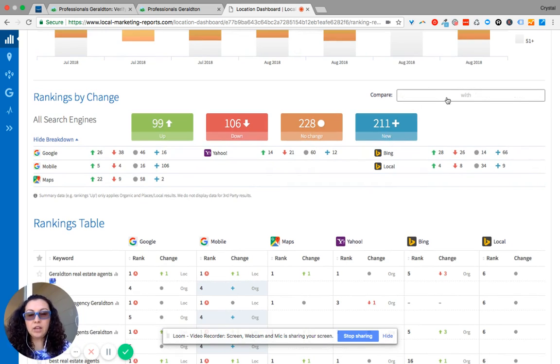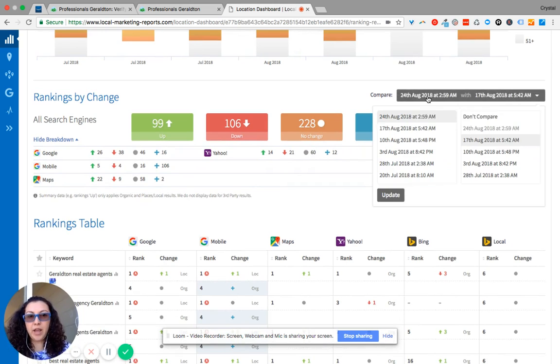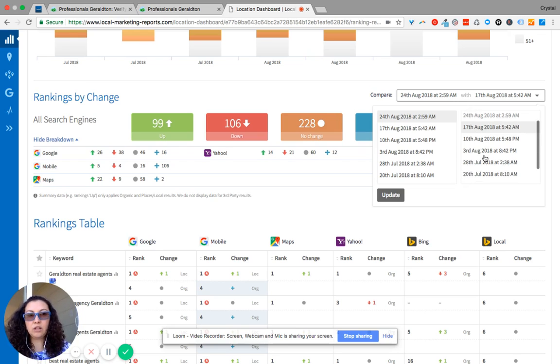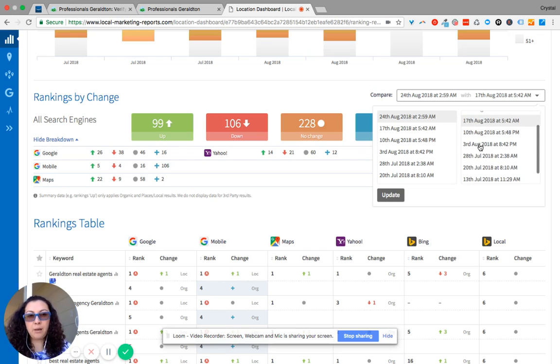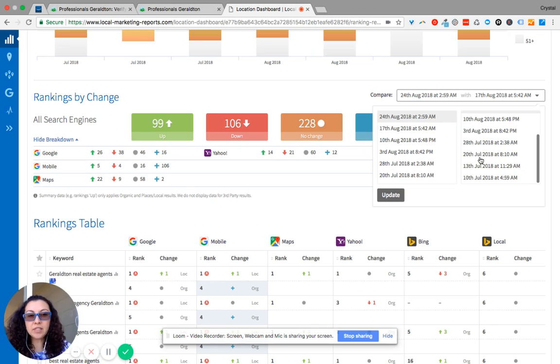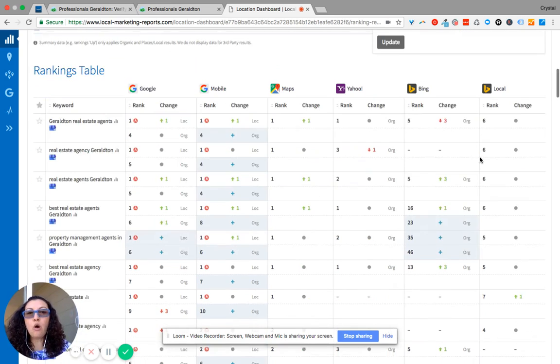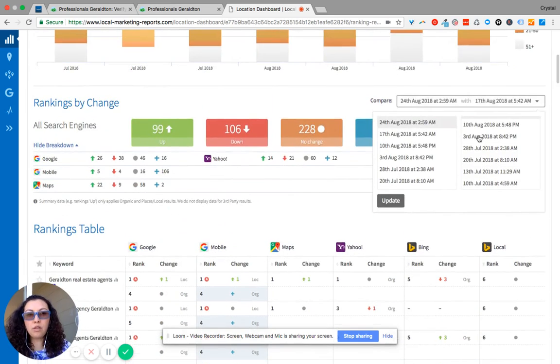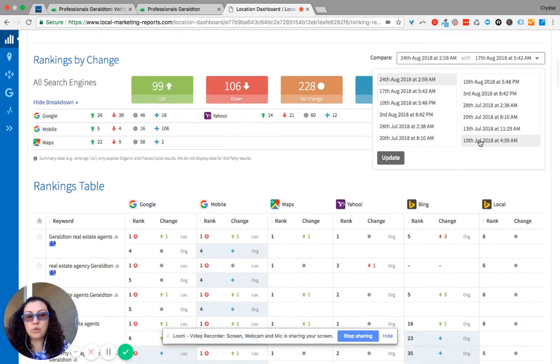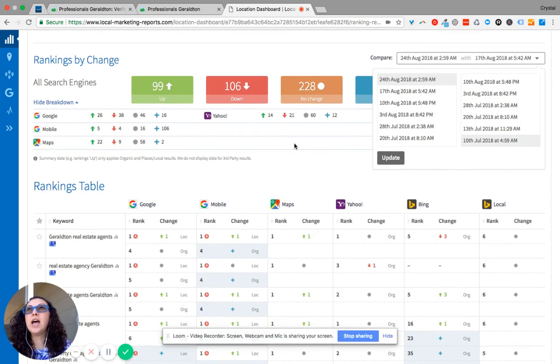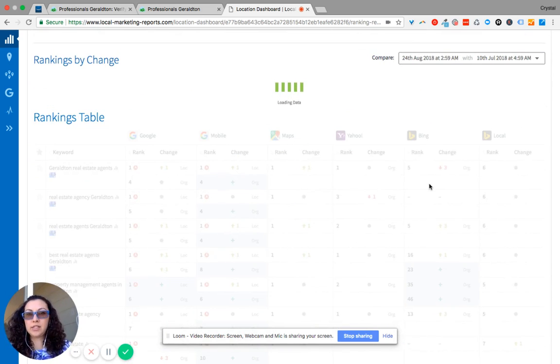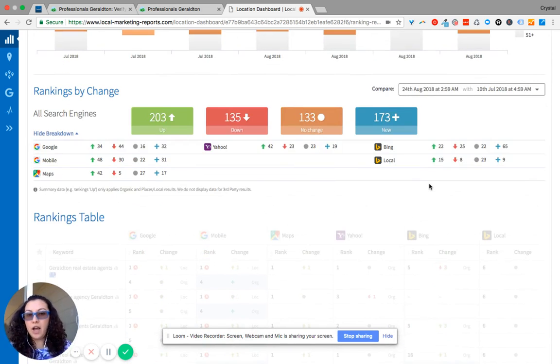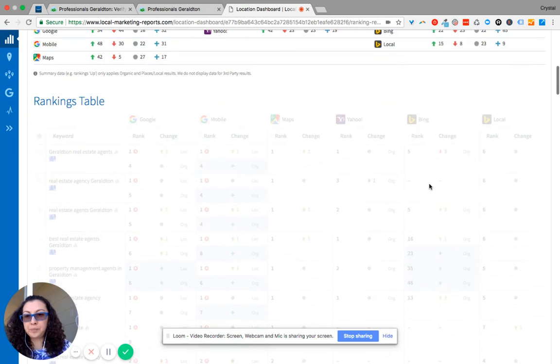And so here where it says compare, you can take a look back at the week of what has happened over one week. You can take a look back of what's happened over a month's period, or you can scroll all the way down to the very first time that we pulled this report to see how much progress has been made from the beginning up till now.